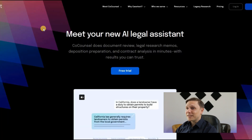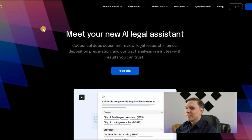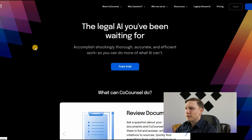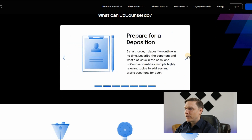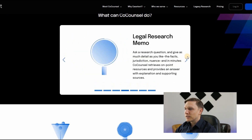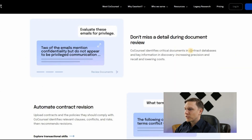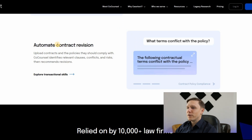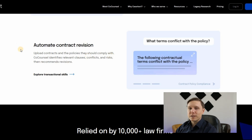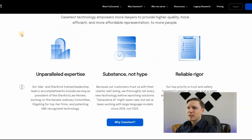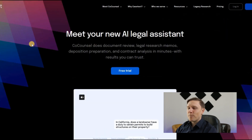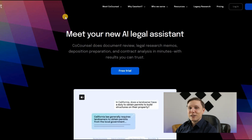Casetext.com — meet your new AI legal assistant, powered by GPT-4. It lets you review documents, prepare for deposition, search a legal database, and generate legal research memos. It identifies critical documents in contract databases, automates contract revision, and when you upload your contracts, it identifies relevant clauses, conflicts, and risk. This company is already operational — try it out at casetext.com to analyze your legal documents.